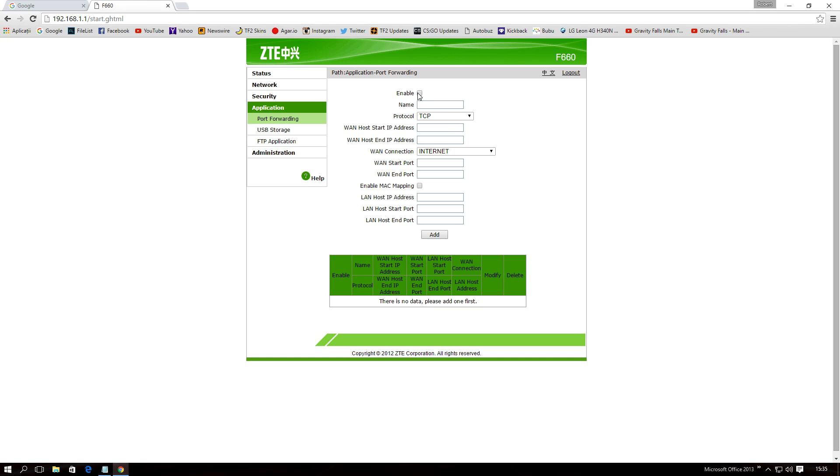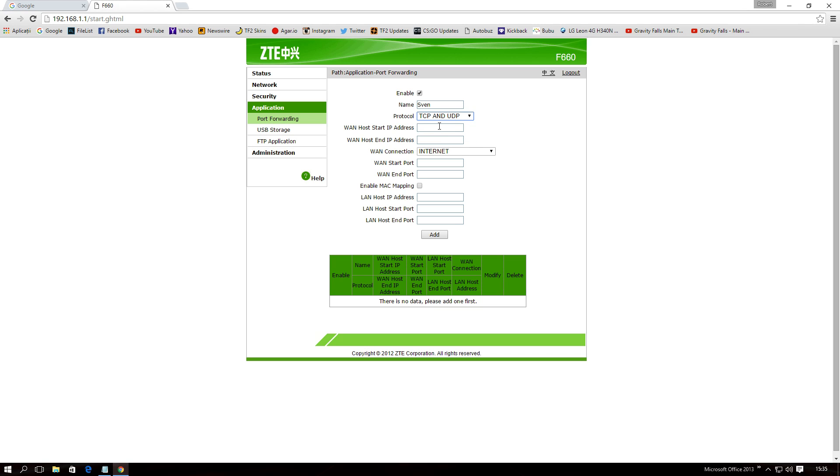Now, check enable, and since we're doing a Sven co-op server, we will name it Sven. On protocol, you need to check both TCP and UDP. Now, this was the problem for me, but Phoenix helped me out. Thanks, Phoenix. Hats off for this guy, he wasted his time on me.